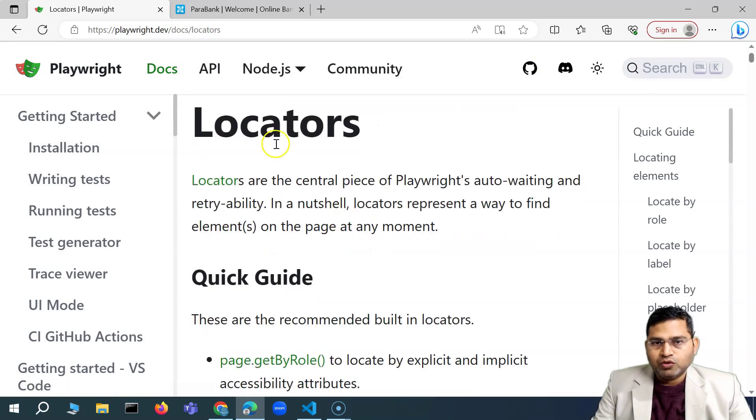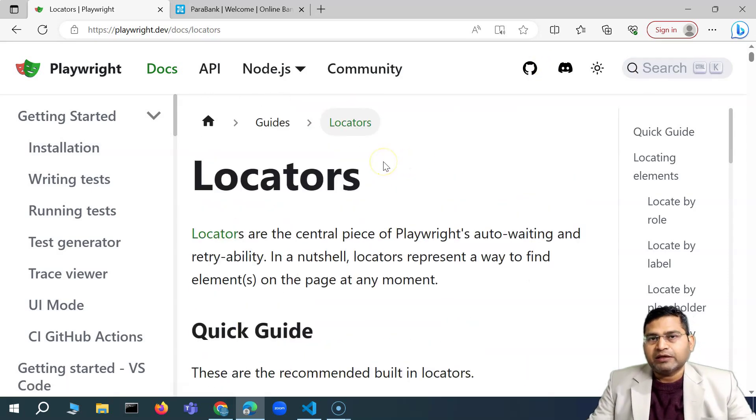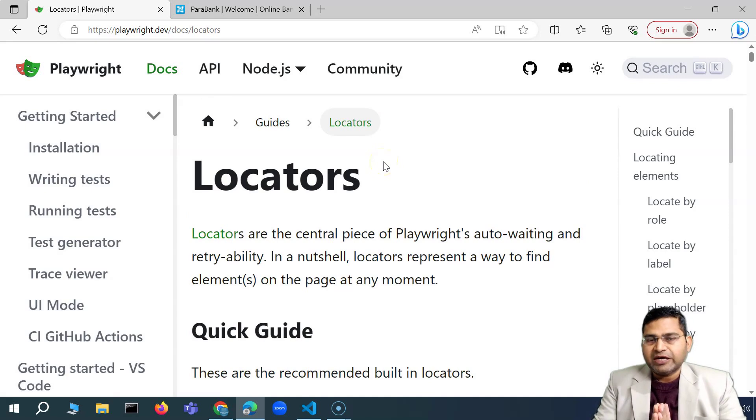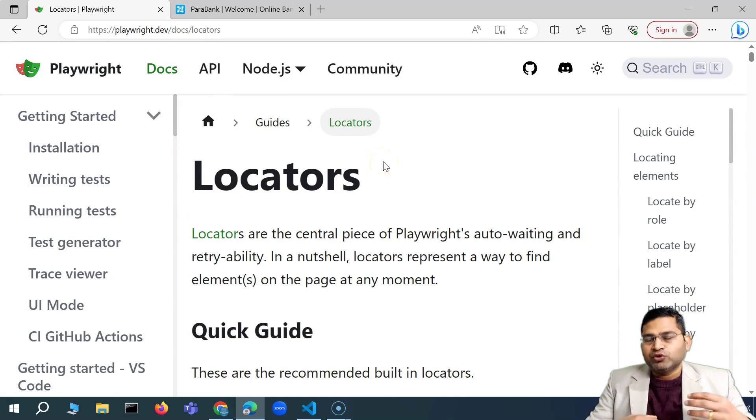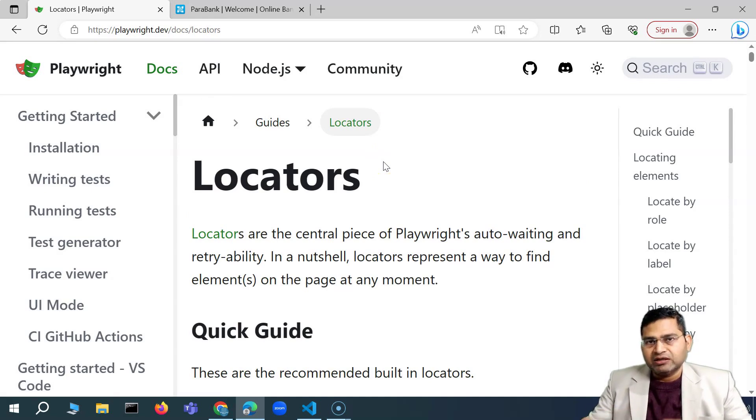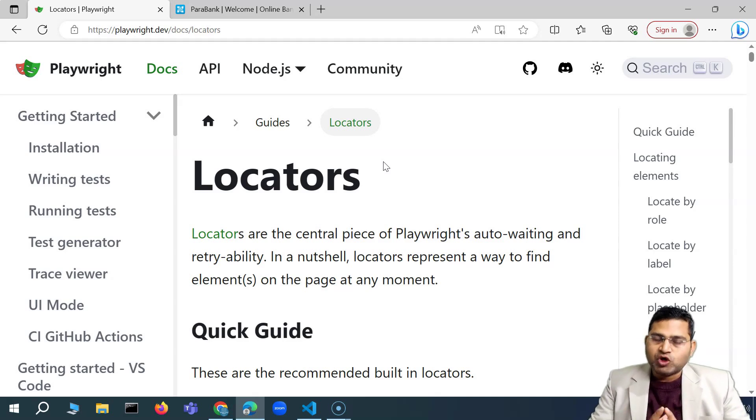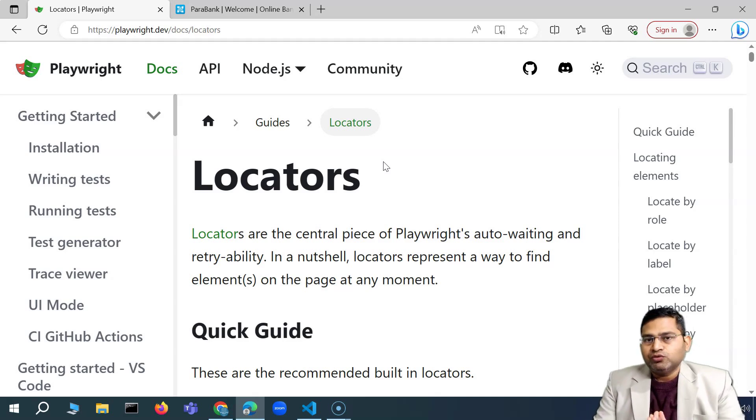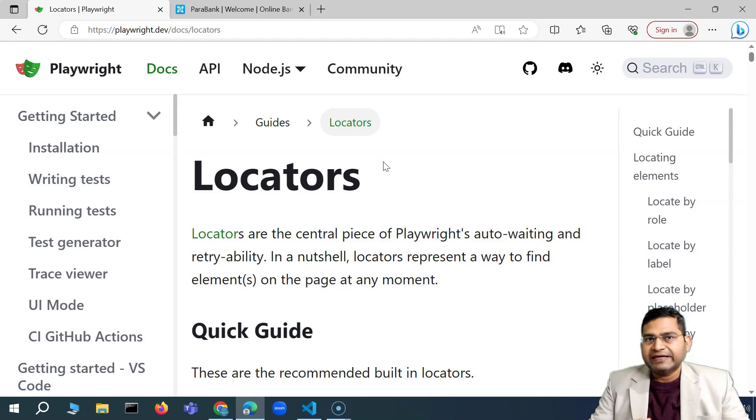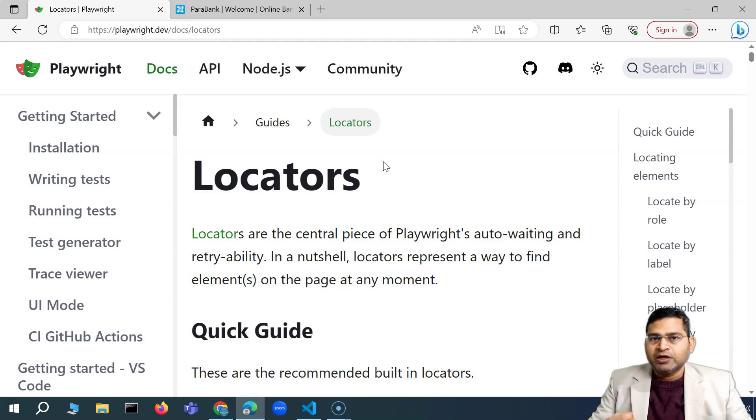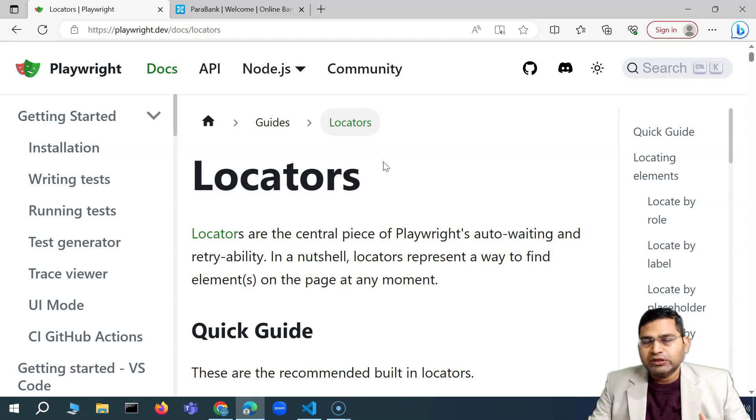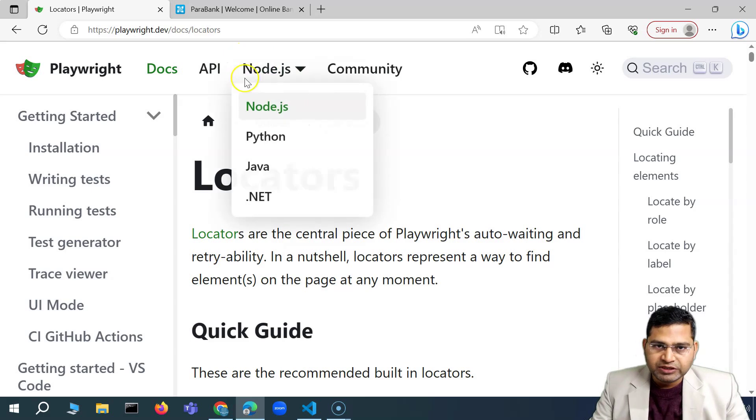Locator is something in any automation tool. It doesn't matter if you are using Selenium or any other proprietary tool, paid tool, or open source tool. If it is web automation, you are going to locate the web elements. So what locators do is they help you to say, for example...